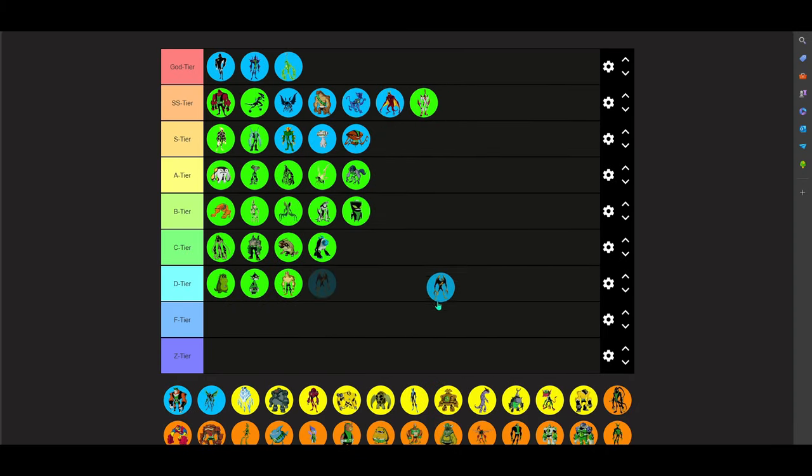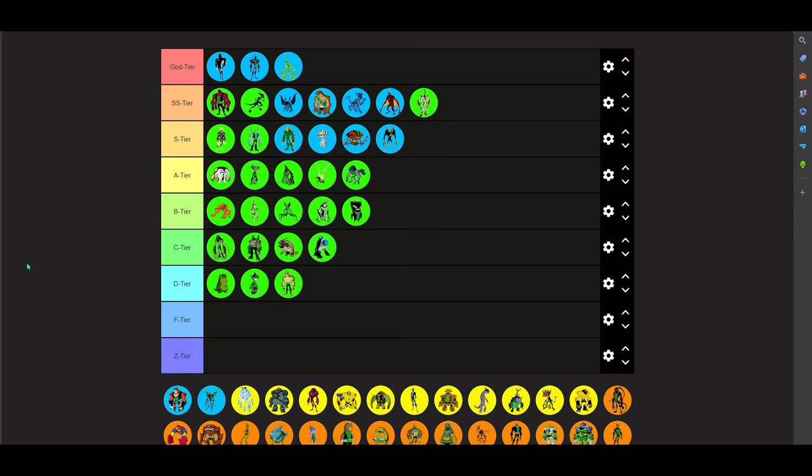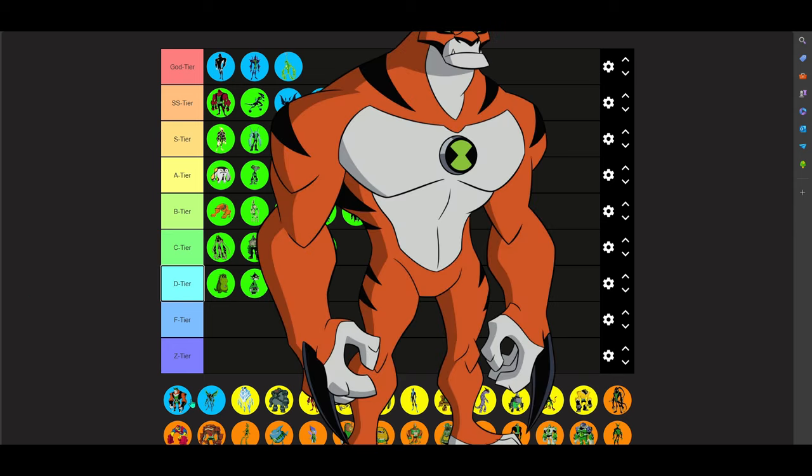Lodestar. Fucking, I do really love Lodestar. S tier. Easily in S tier. He pretty much, he's pretty much Magneto. That's all you need to know.